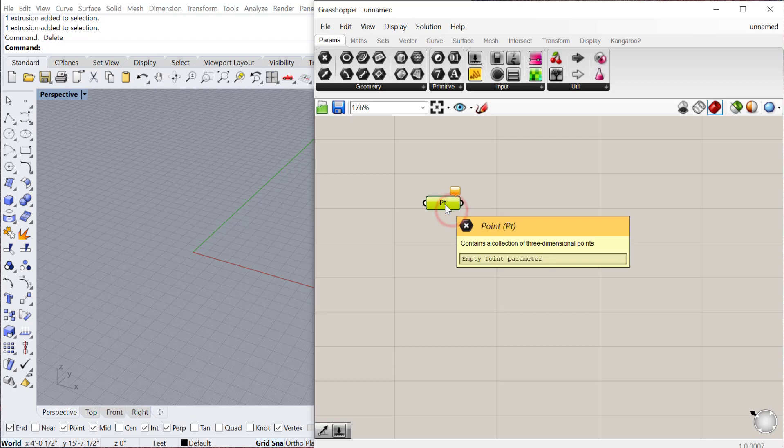If we make a basic point we can select this icon and drop it into your canvas. That starts your Grasshopper definition. The big difference between Grasshopper and Rhino is that in Rhino you create the model and then the model is created and done.